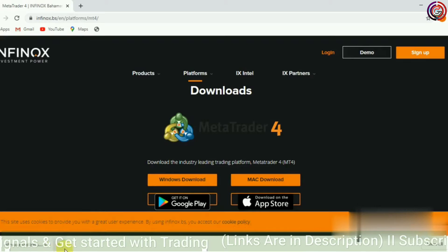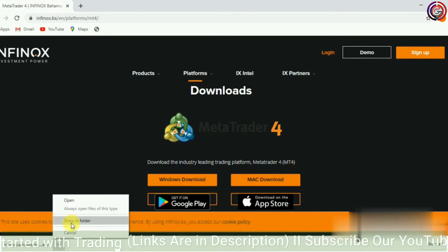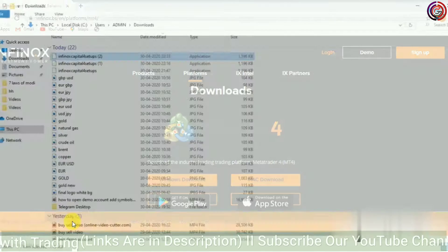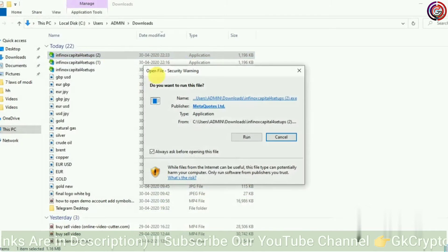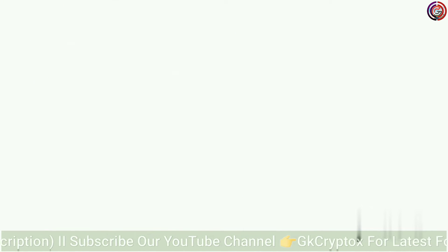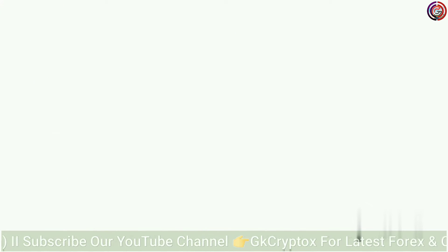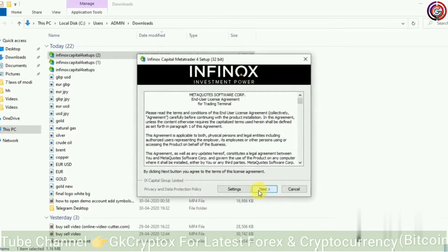Your platform has been downloaded. Now you have to finish the installation. Click on Run and then click on Next.